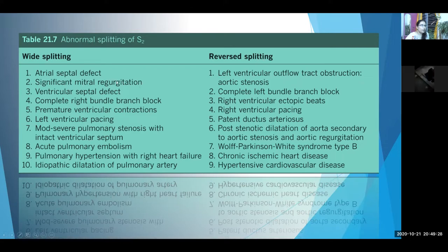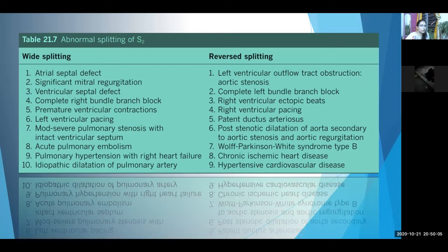In mitral regurgitation, as the LV contracts, part of the blood ejects into the aorta and part into the left atrium, so the LV ejection time is shortened — A2 comes earlier, increasing the A2-P2 gap. Same for ventricular septal defect: part of blood goes through the LV outflow tract into the aorta and part through the VSD into the right ventricle, shortening LV ejection so A2 comes earlier while RV ejection is prolonged so P2 comes later, increasing the A2-P2 gap. In acute pulmonary embolism there is obstruction to RV outflow, prolonging RV ejection and delaying P2, causing wide splitting.